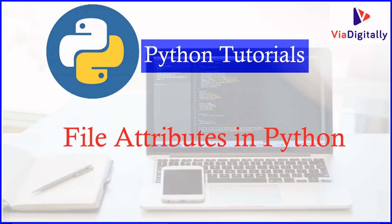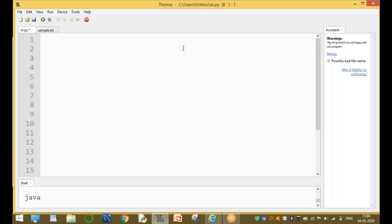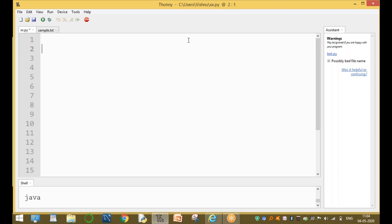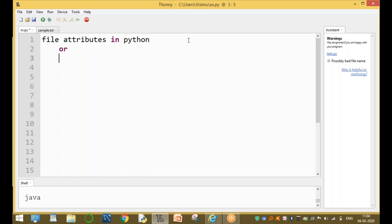My name is Srinivas. In this session I am going to discuss about file attributes in Python, which are also sometimes called file properties.